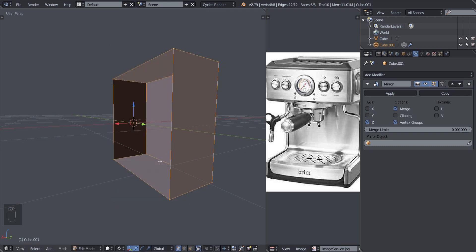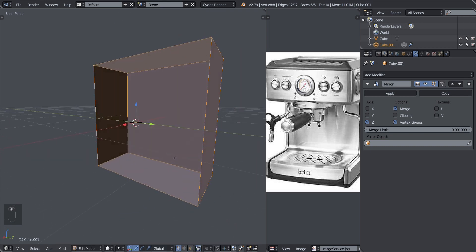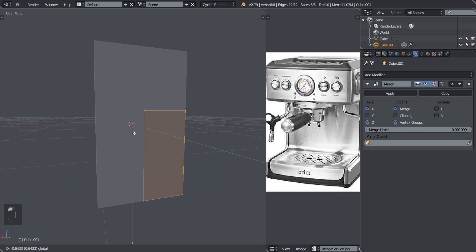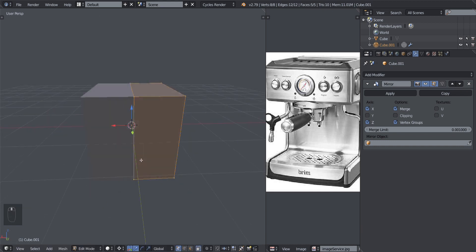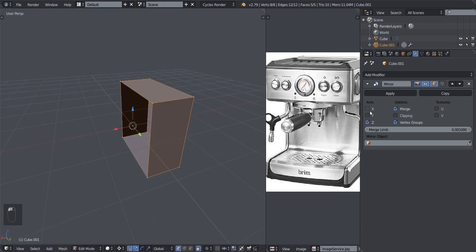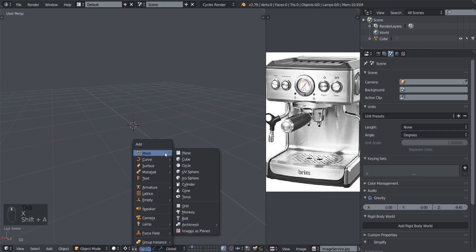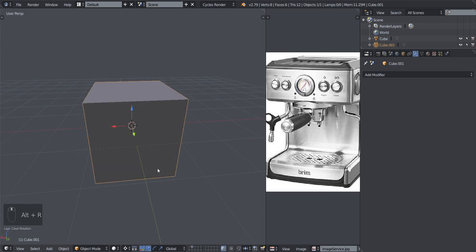Same thing applies to the Z axis. You can also mirror in two axes at the same time — for example the X axis and the Z axis. This technique can be used in modeling vehicles like cars, where you apply the mirror in the center so you don't have to model the same side twice. You just apply the mirror modifier and when you work on one side, it mirrors on the other.